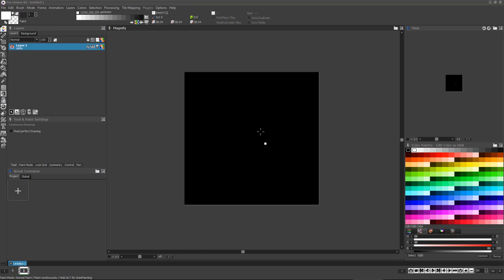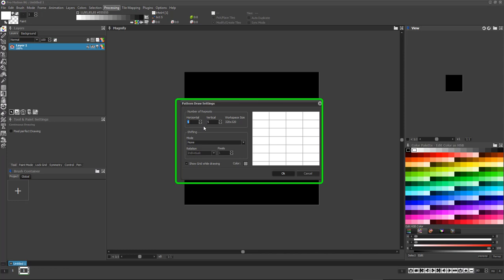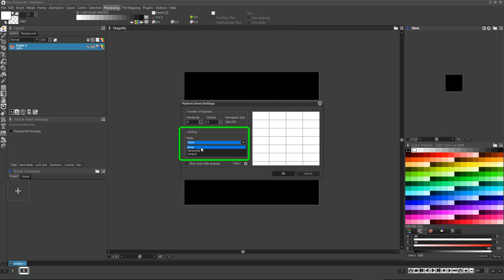There is also a panel for setting a shifting offset if you need, where either vertical columns or horizontal rows of tiles are each shifted to some degree per column or row. You can set this either by pixel increments or by relations such as half tile, quarter tile, etc.